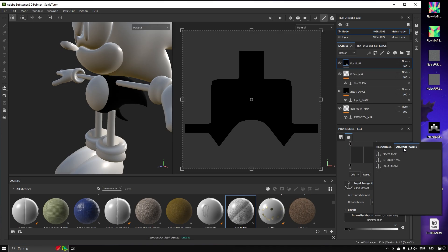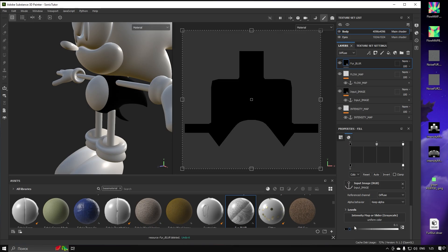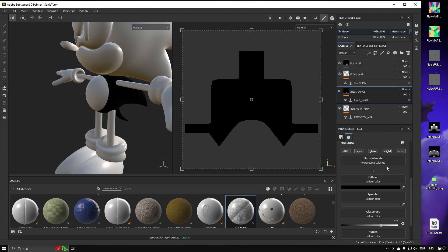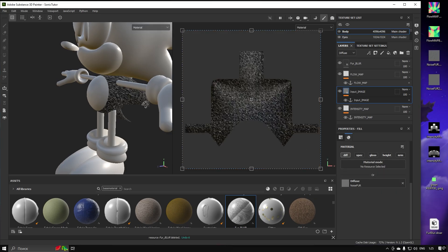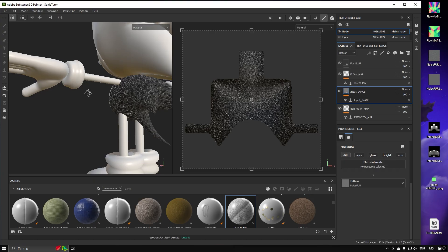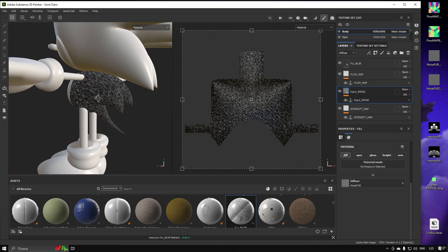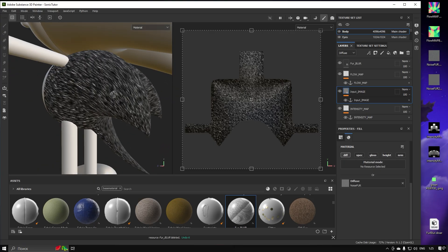For the Intensity Map, we don't need to connect the Anchor Point just yet, so let's just use a slider for a moment. For us to see the result better, let's assign our Noise Texture into the Input Image Layer. This allows us to control the size and appearance of the Input Image better if precise edits are necessary.